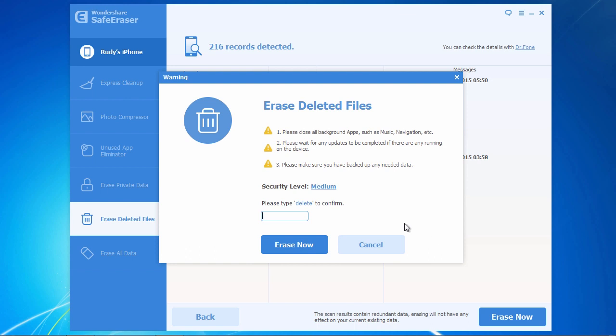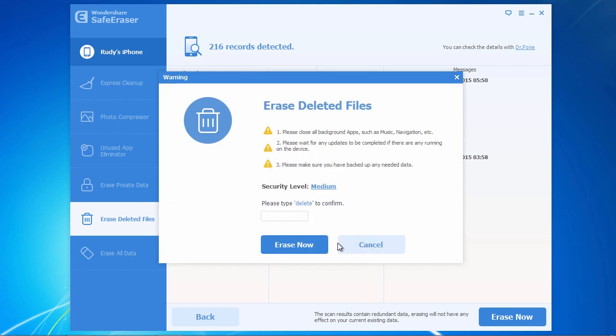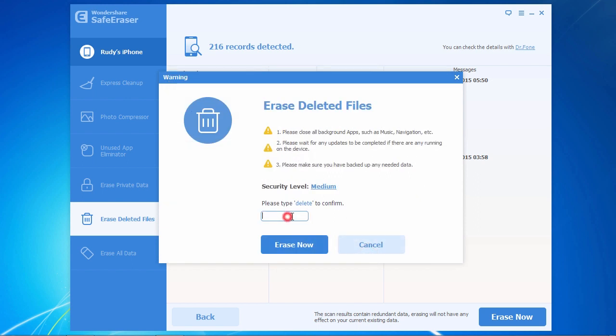you can select the security level of the data erasure. It defaults to medium, but by clicking on the security level link, you can change the level at which the software will securely erase your data. When you are ready to erase the data on your iPhone, type the word delete in the text box to confirm your decision.